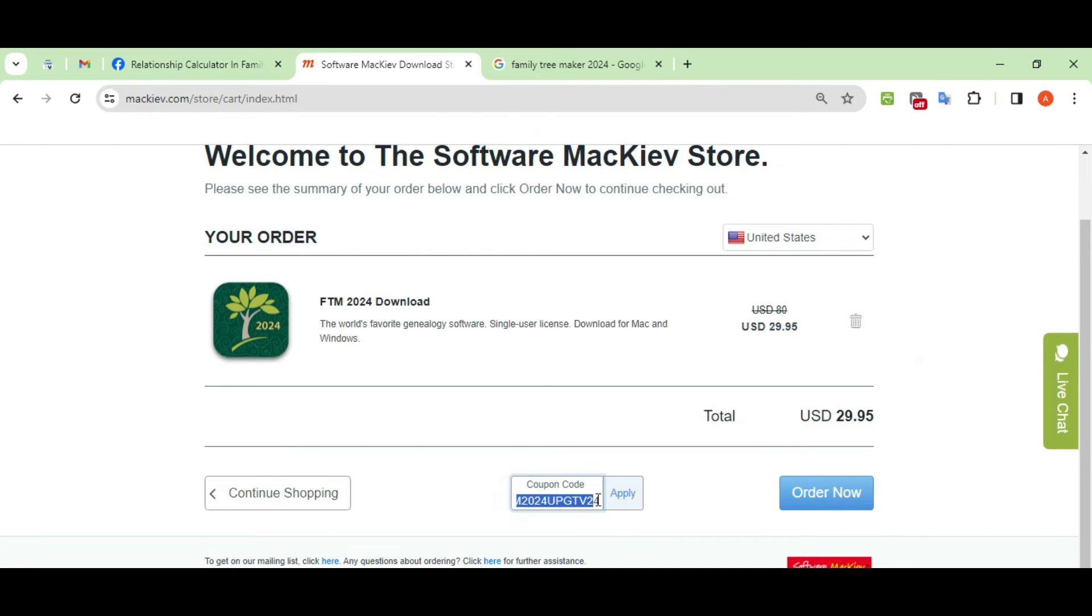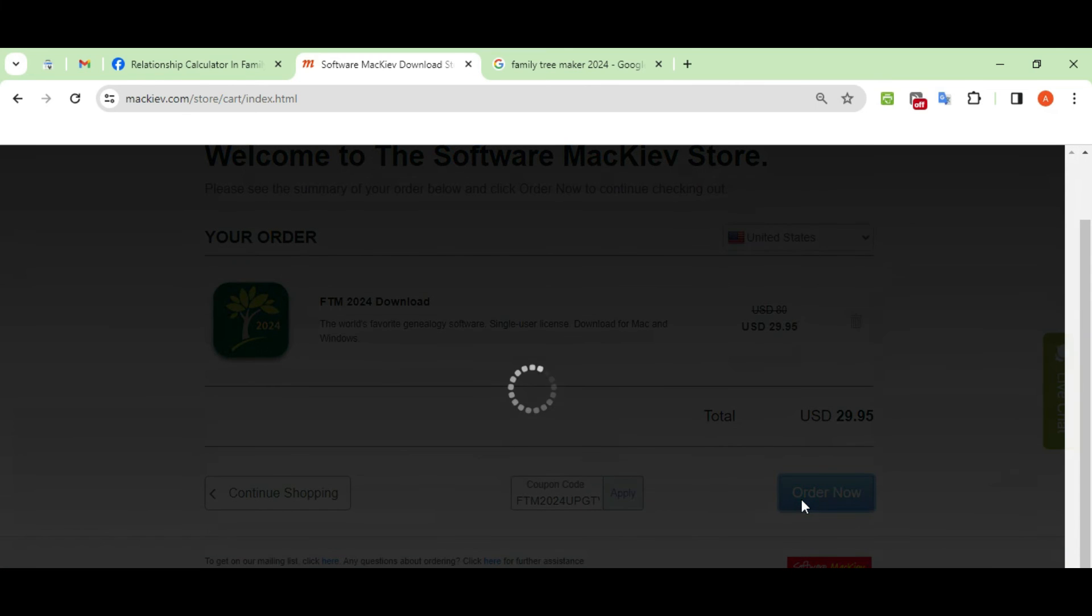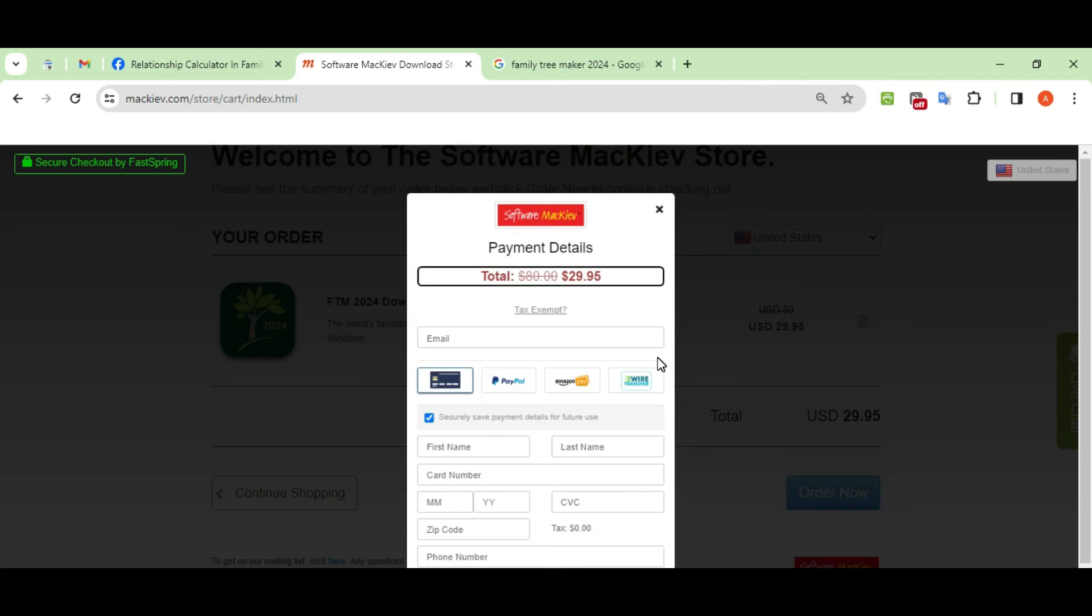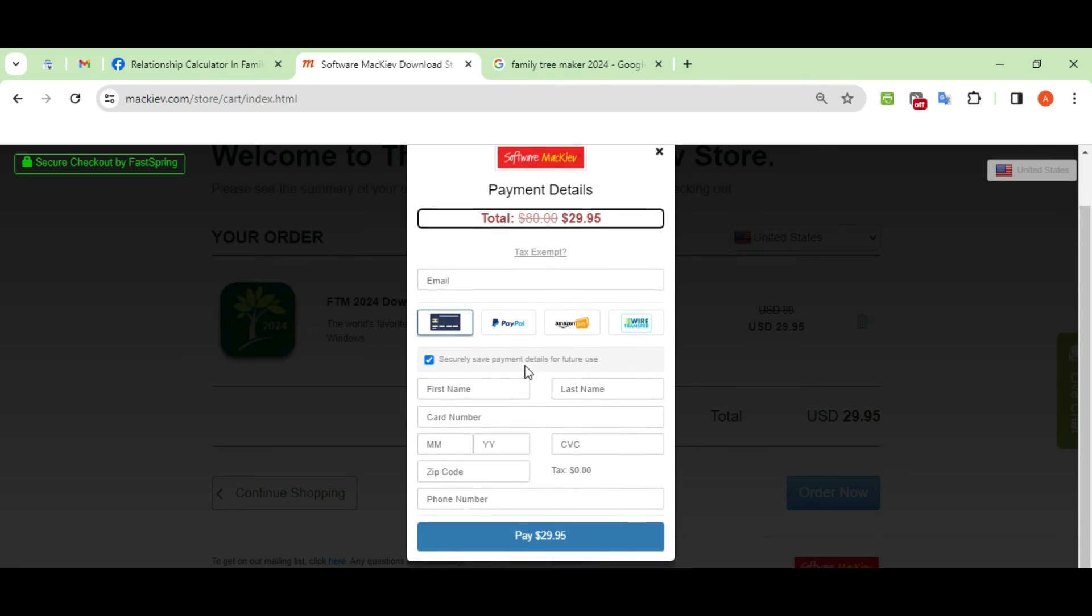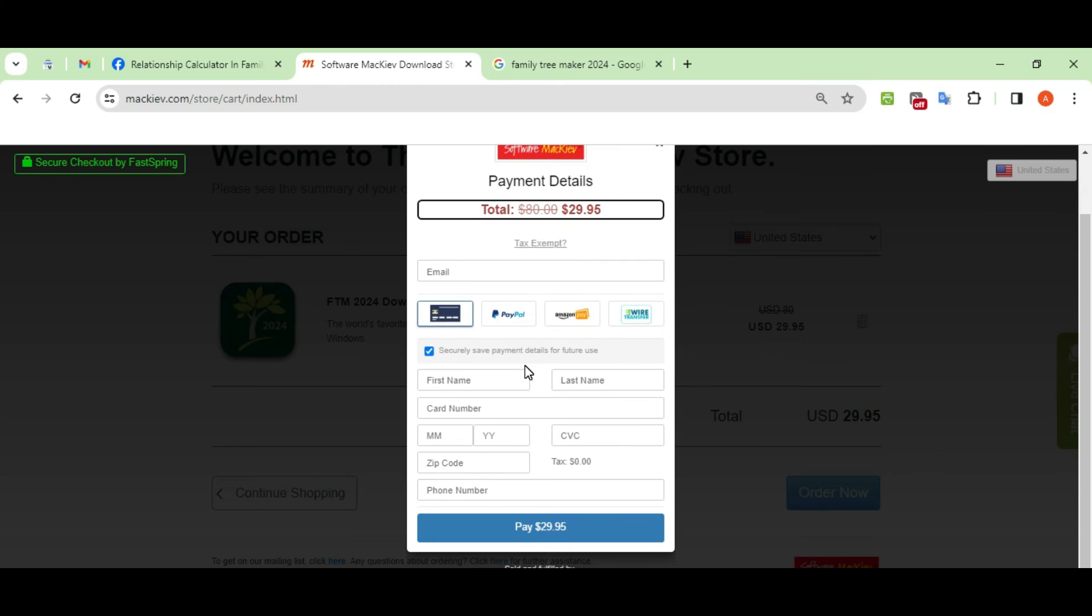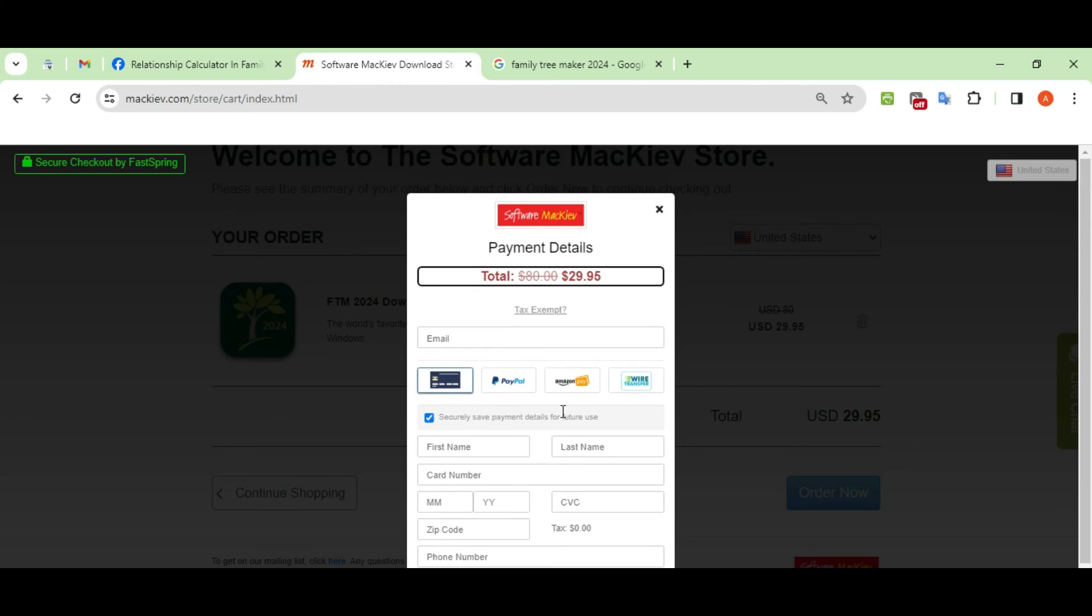As you click on the order now button, it will show you a pop-up where you need to add your payment details. Add your payment details and click on Pay $29.95. Your order will be placed. This is how you can easily get Family Tree Maker 2024 at a discounted price.